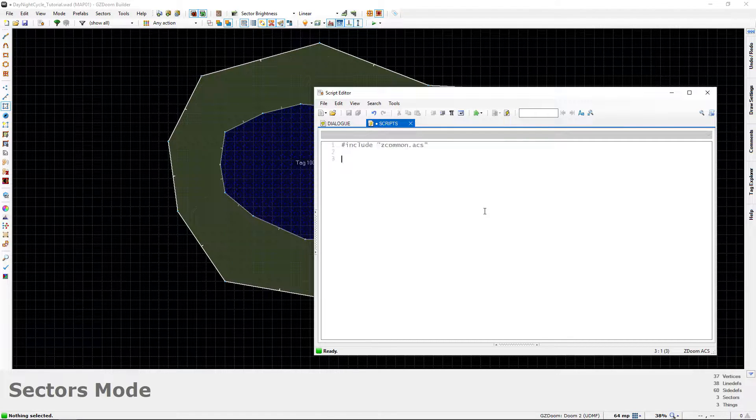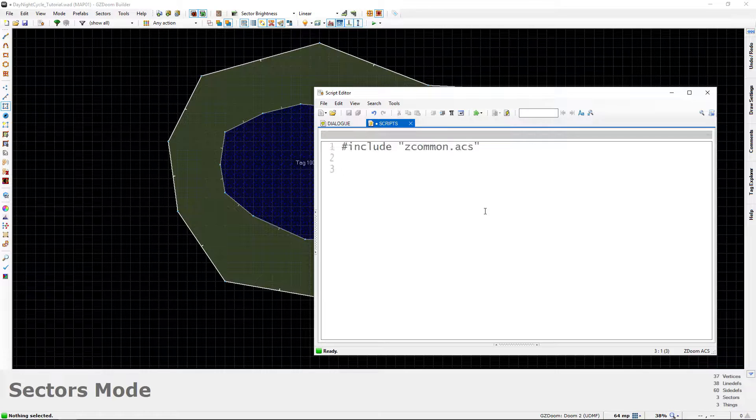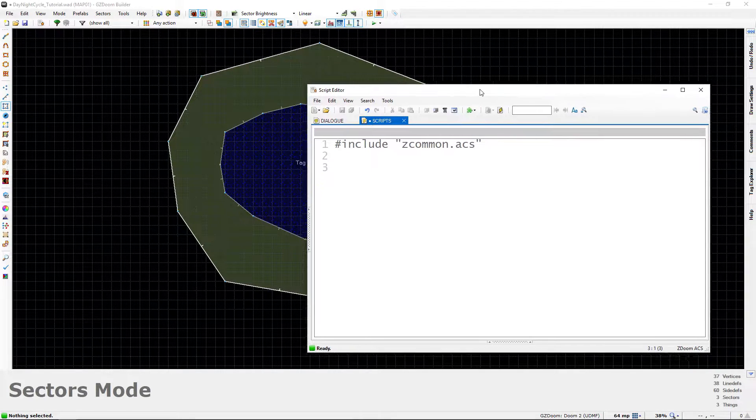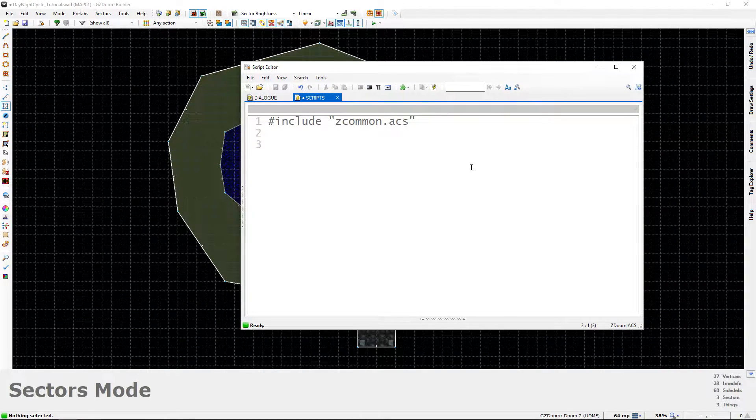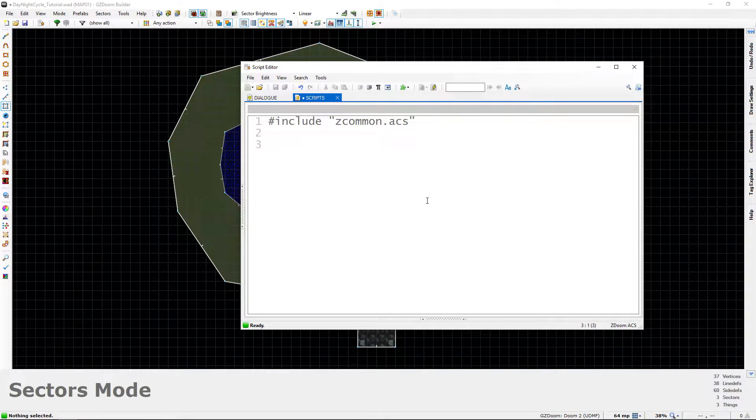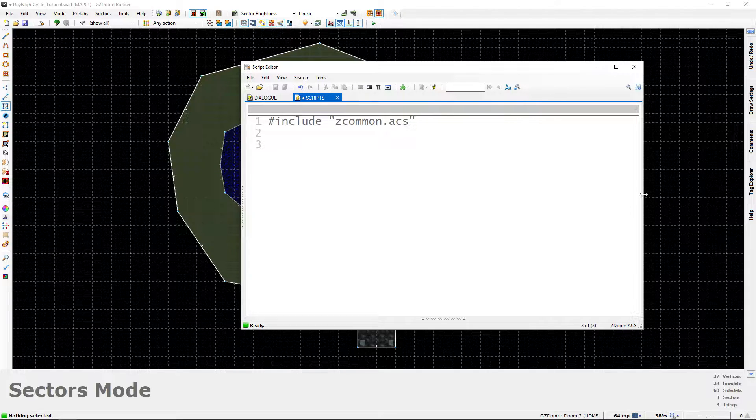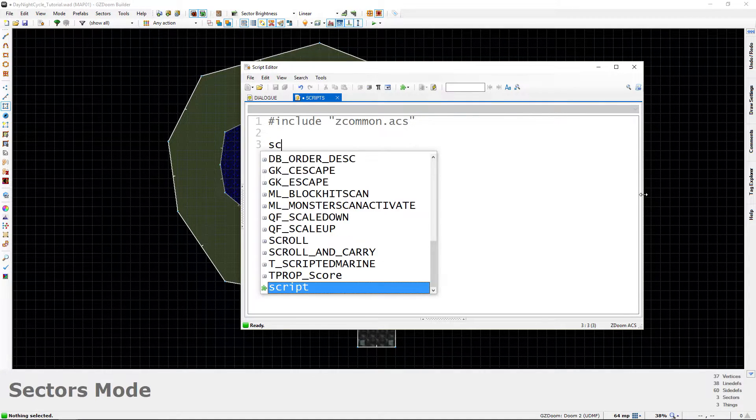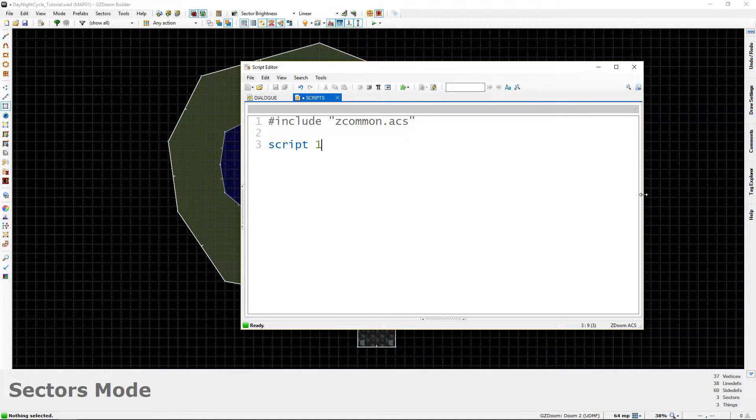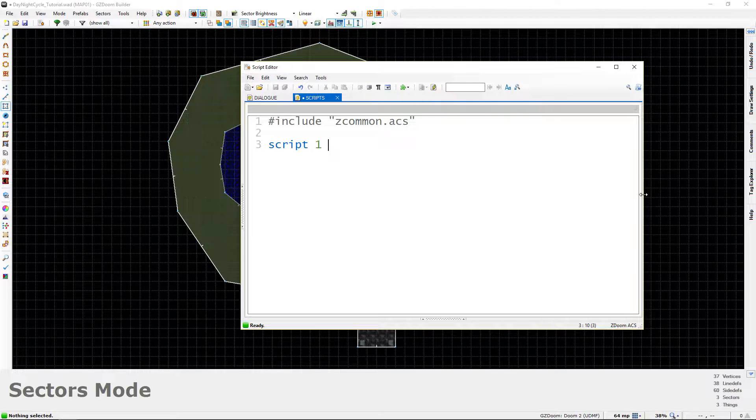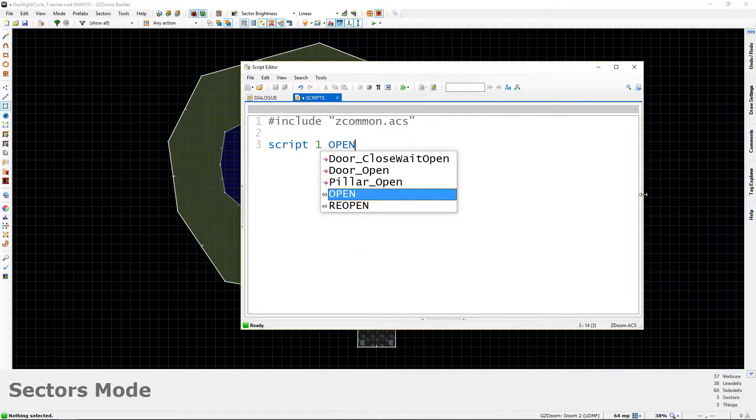Let me also zoom in a little bit to make the text larger for you guys. That way, it'll be easier for you to see the script while you're watching the video. So the first thing we're going to do is we're going to start a brand new script. So we're just going to call it script 1. And we can do either an enter or an open script.